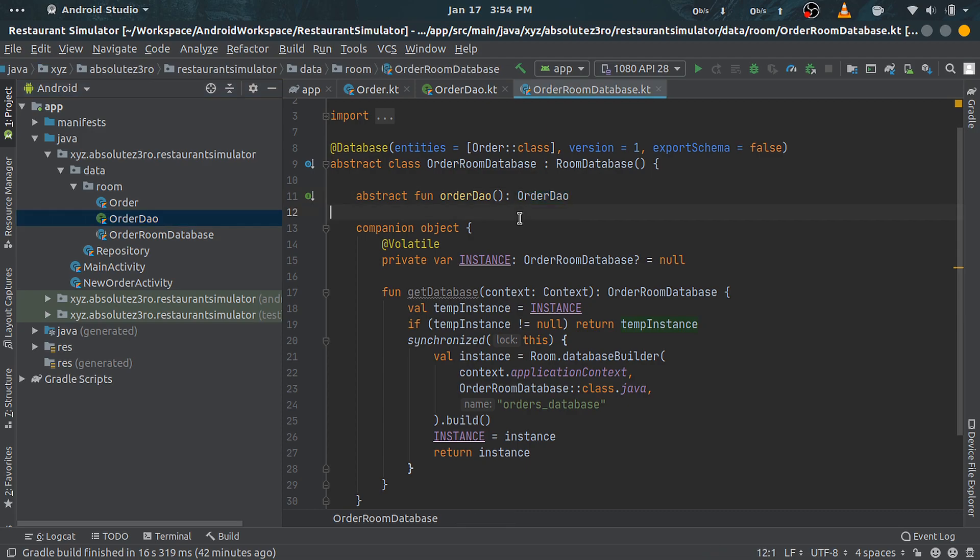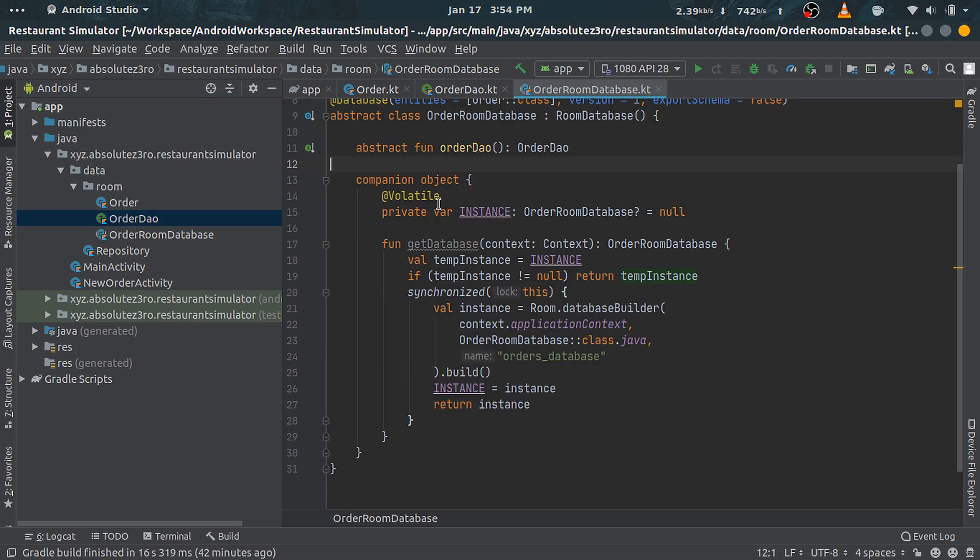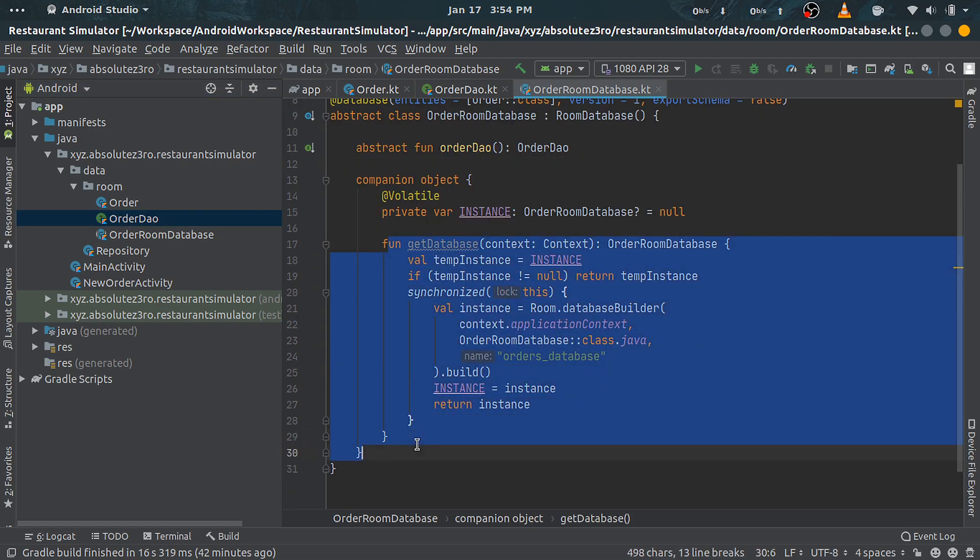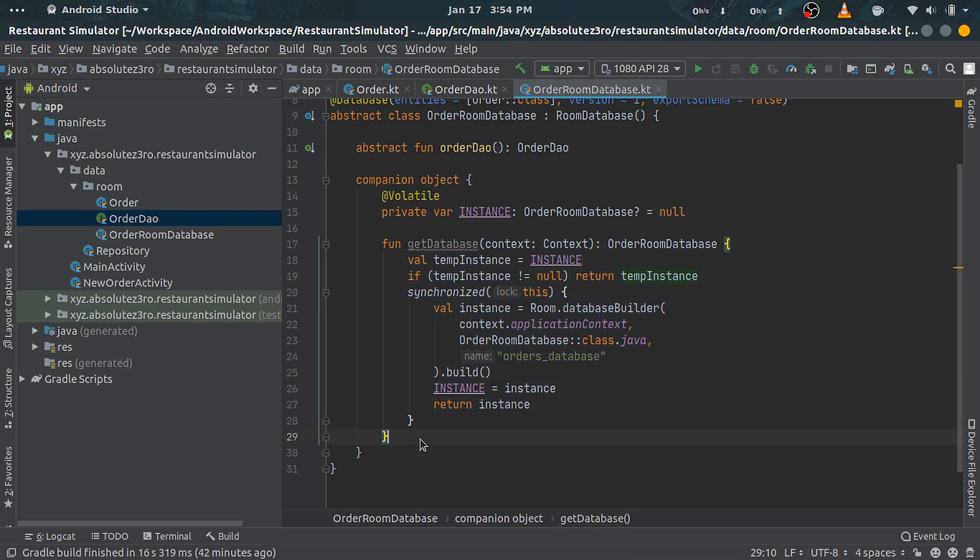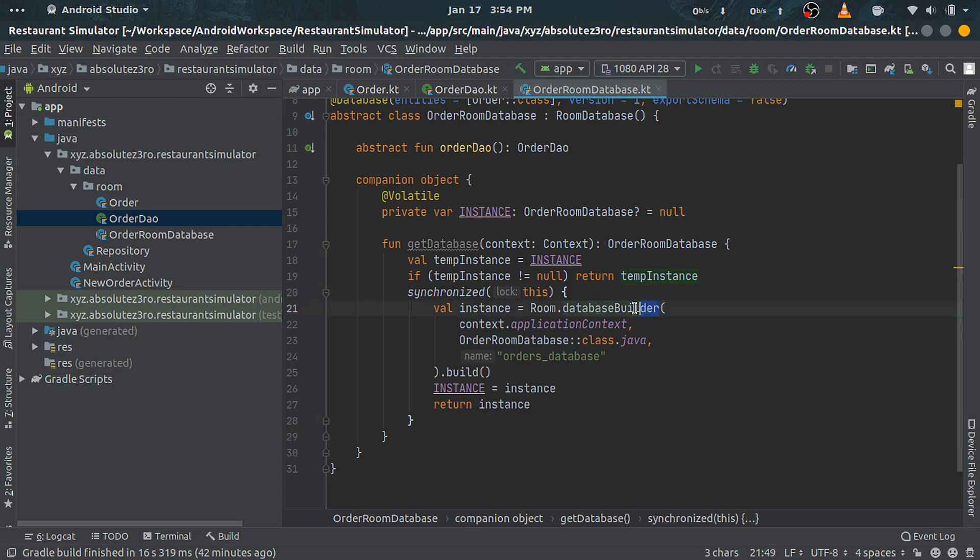We will use databaseBuilder function of Room class to build the instance. In our implementation, we are checking if the instance is null or not. If it is not null, then we return that instance; otherwise we create new and then return it.